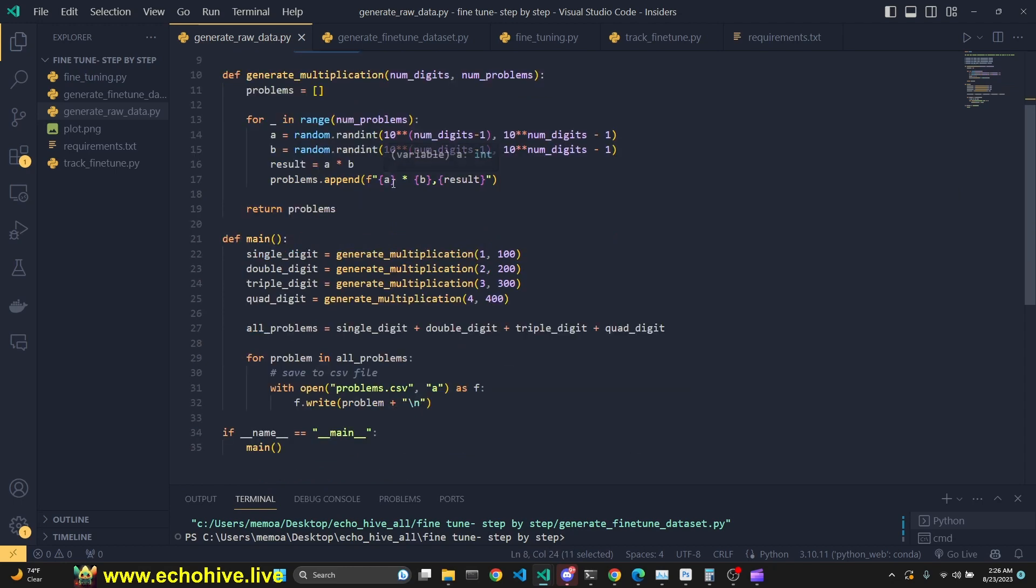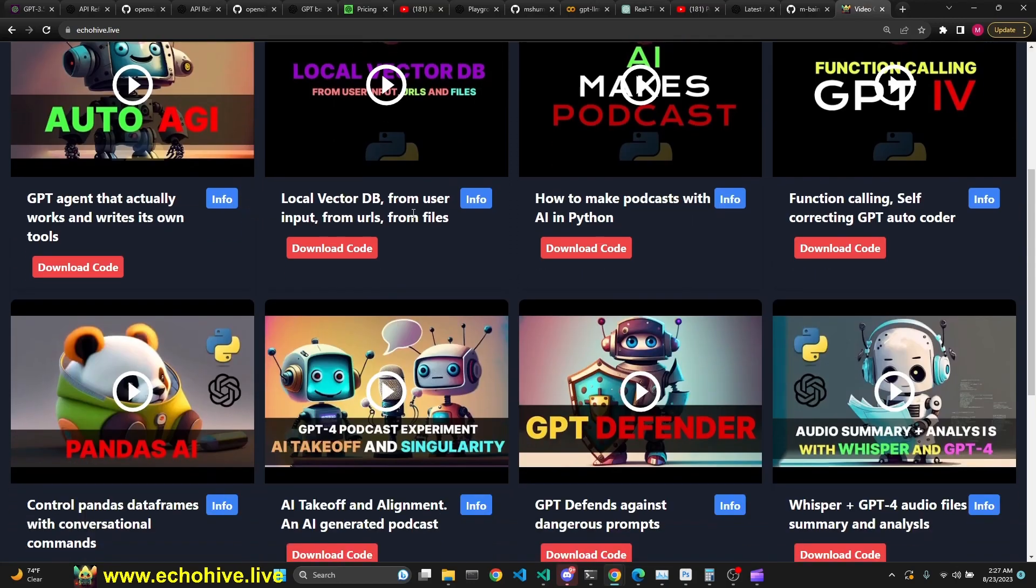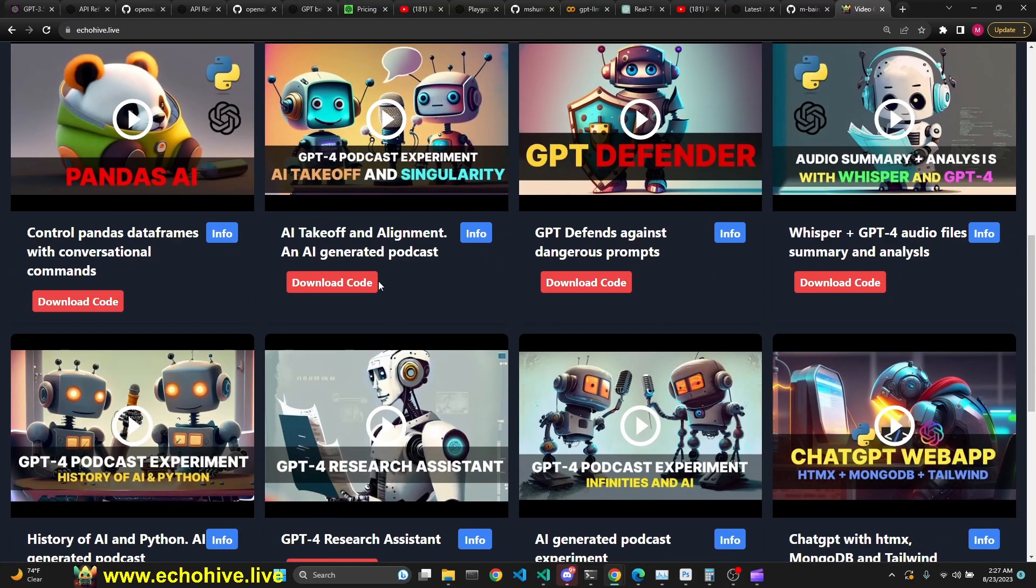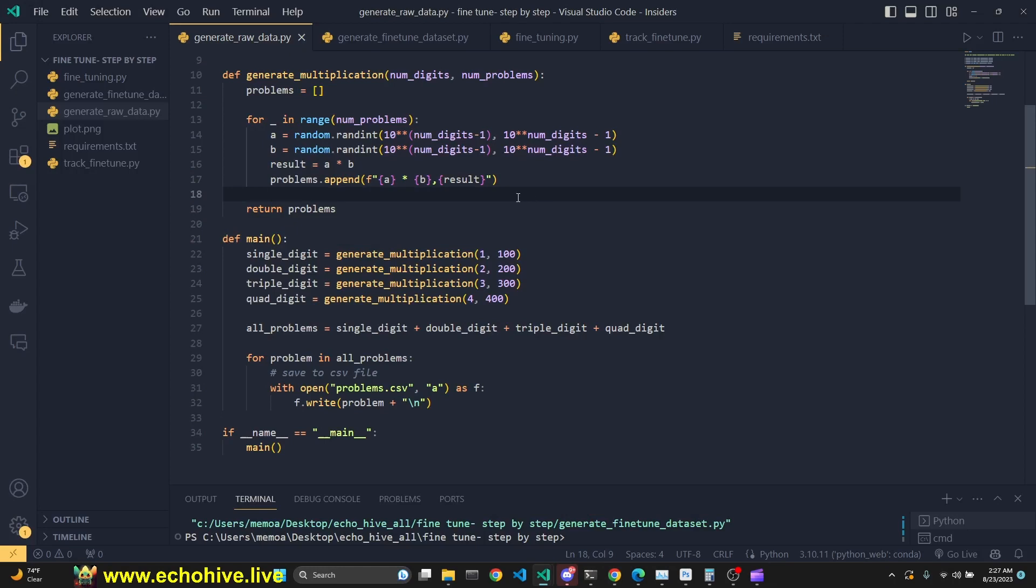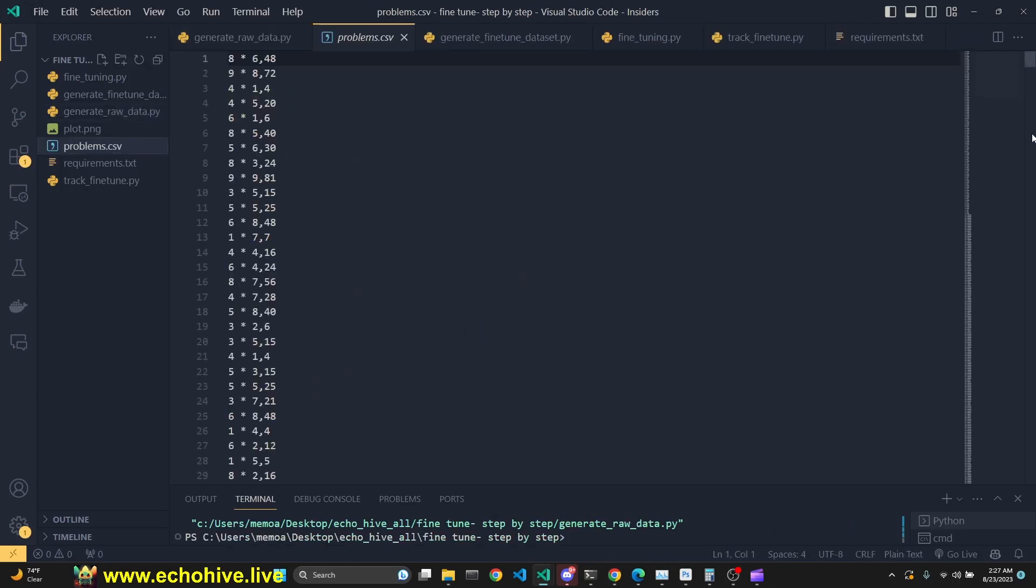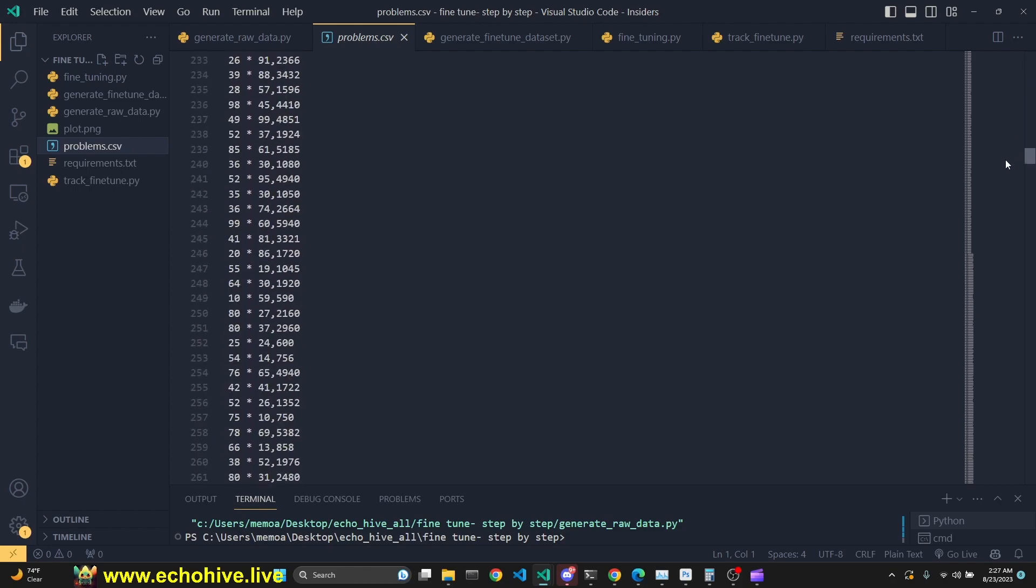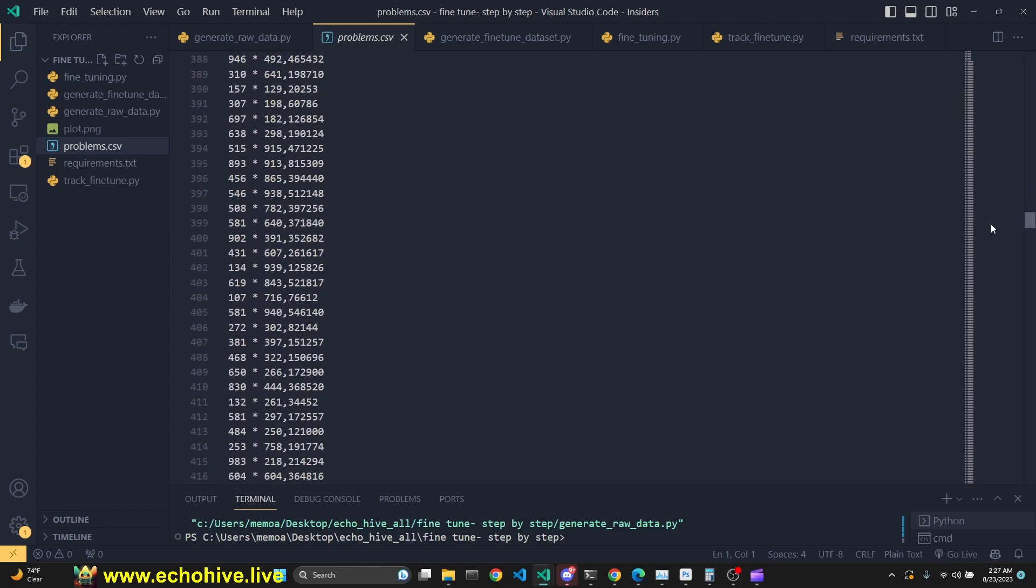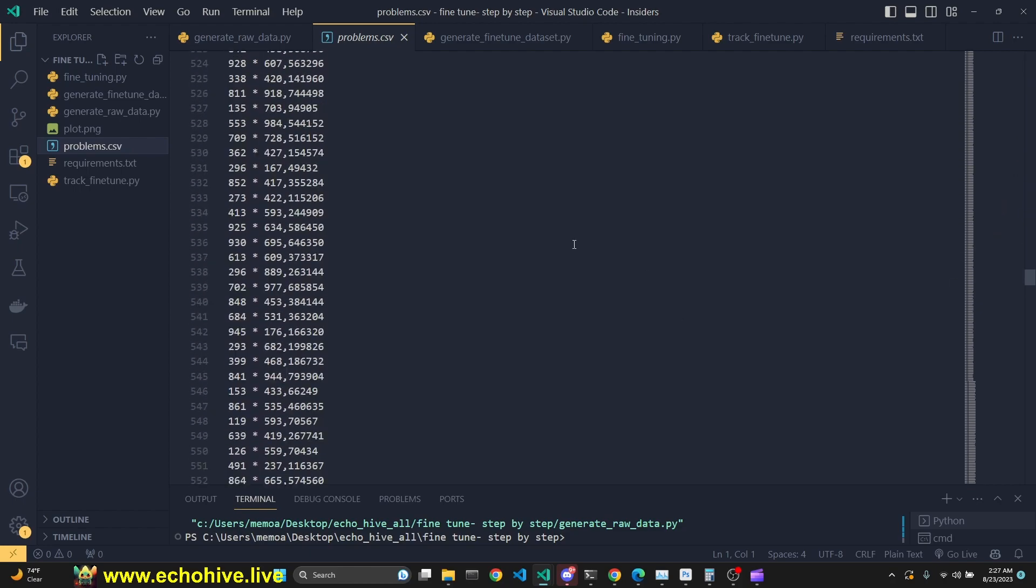All these files will be available at Patreon. Link will be in the description. You can also go to www.echohive.live and search and find all my videos along with their code download links from Patreon. When we run this file, we will generate the problems.csv. As you see, this is 1,000 increasingly complex multiplication problems.